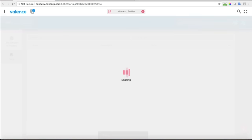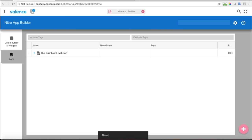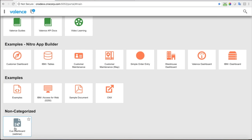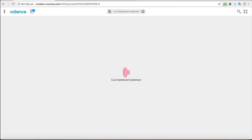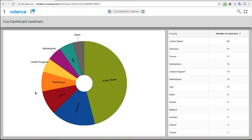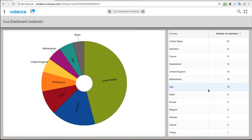As soon as I save this, when I go back to my Valence launchpad I should see the app on the launchpad — and there it is. In just that few minutes I was able to create just the basics of this customer dashboard app. Let's launch it and make sure it works. There it is — my pie chart on the left, my grid on the right. Looks perfect.